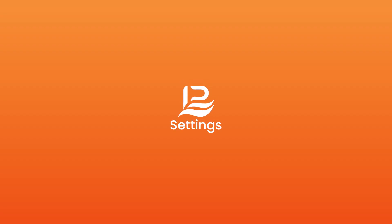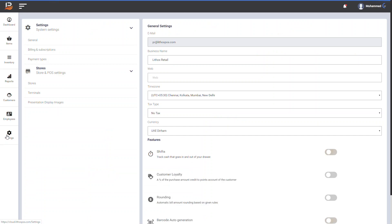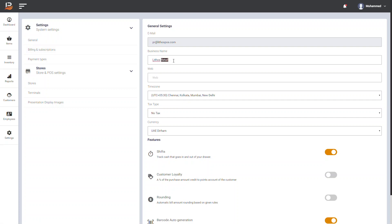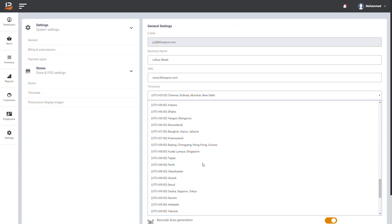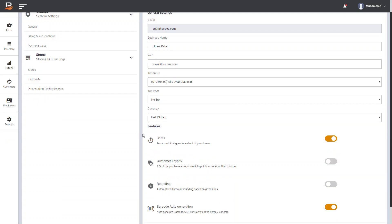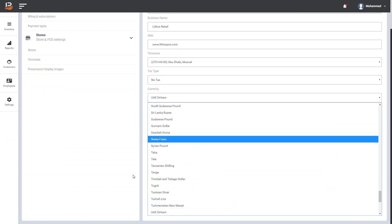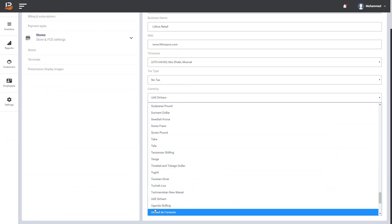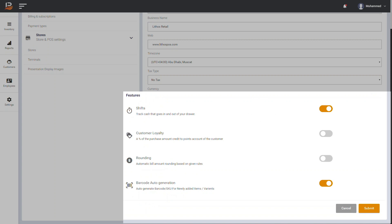To set up your account, click Settings. It will direct you to settings of Lithos POS. In general settings, enter your details such as business name, your website address, your time zone, tax type based on your country and state, and the currency you use.